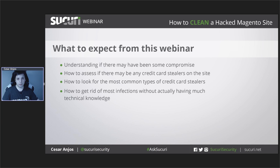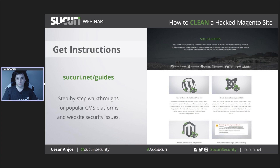I will try to present all this information in a way that everyone can understand regardless of technical level. We have an area on our website dedicated to some very useful guides that we write. We have just recently released a Magento cleaning guide where the PCI compliance subject is approached, so it should definitely be checked out.